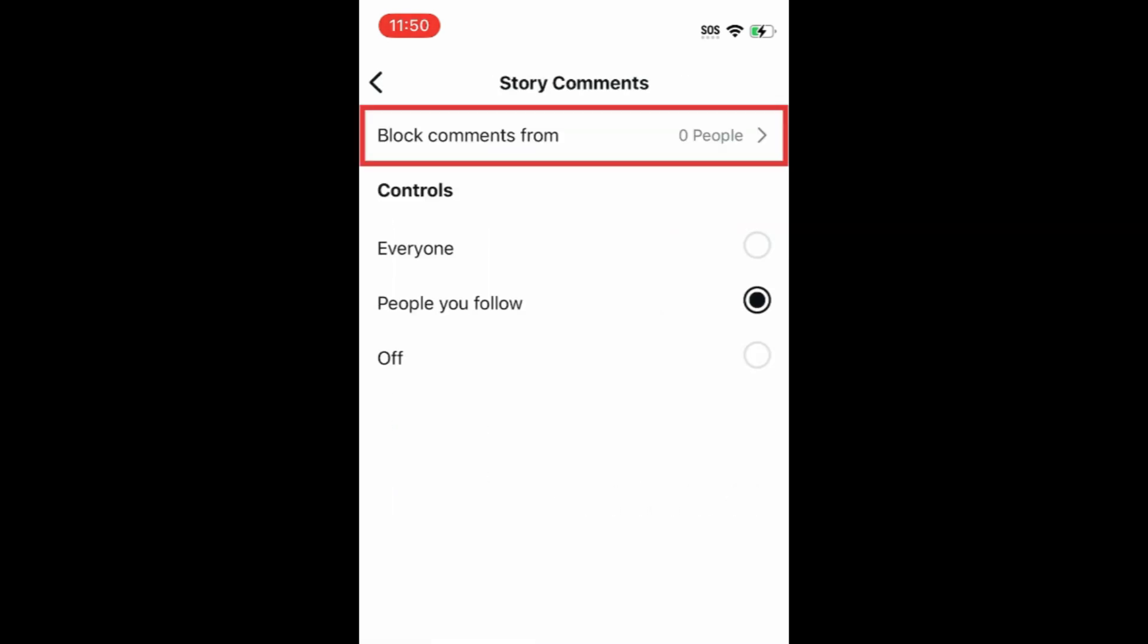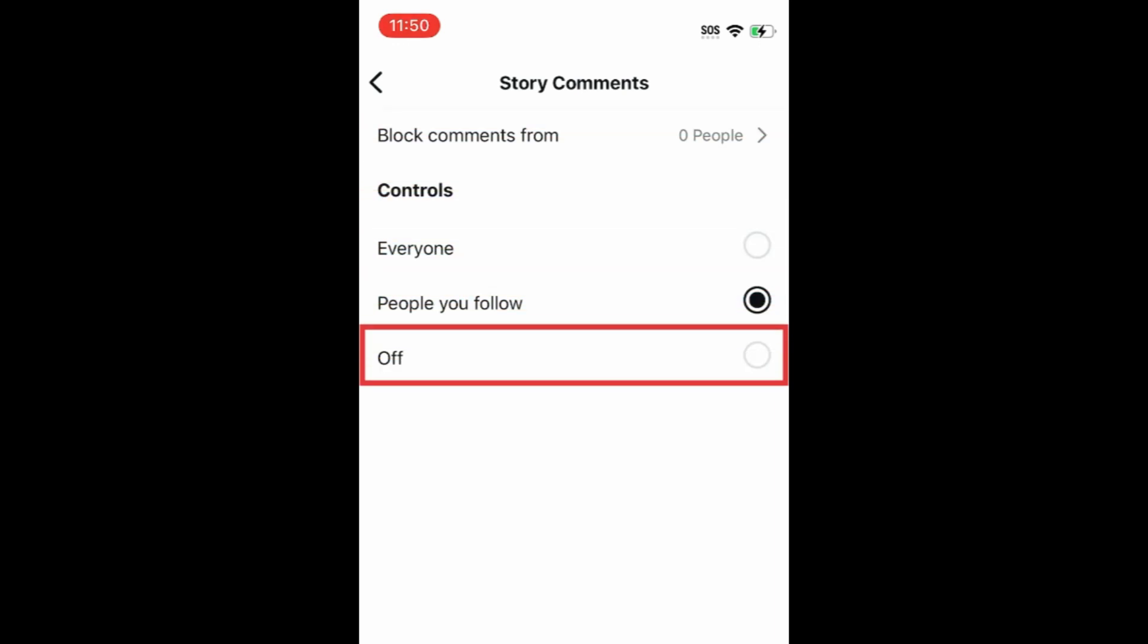Here you can block specific people from commenting on your Story, or select Off to disable Story comments altogether.